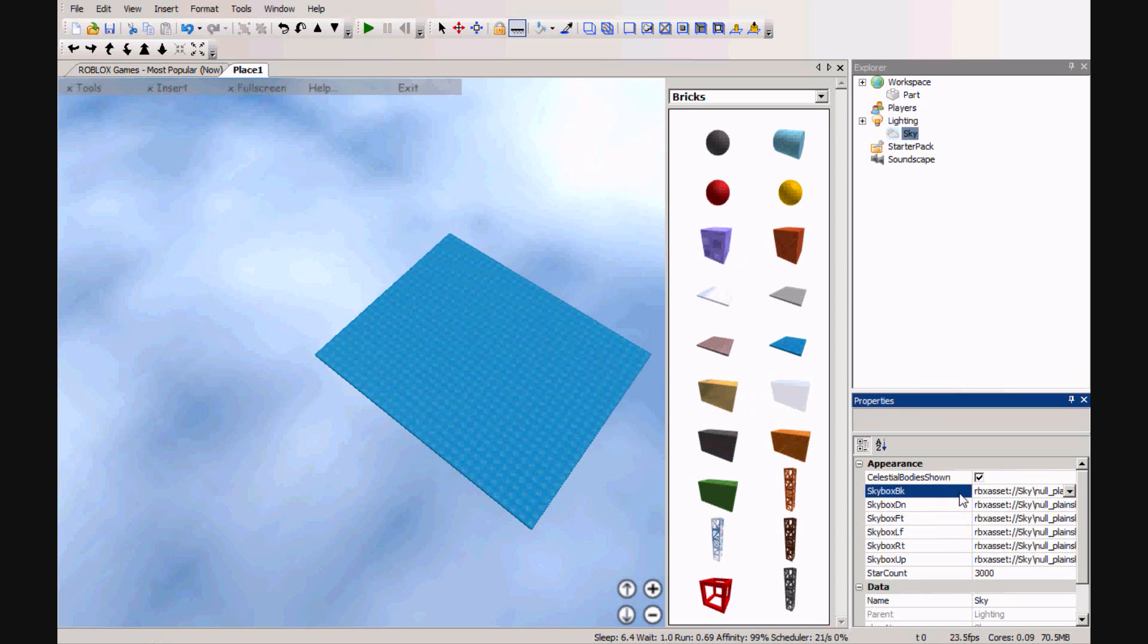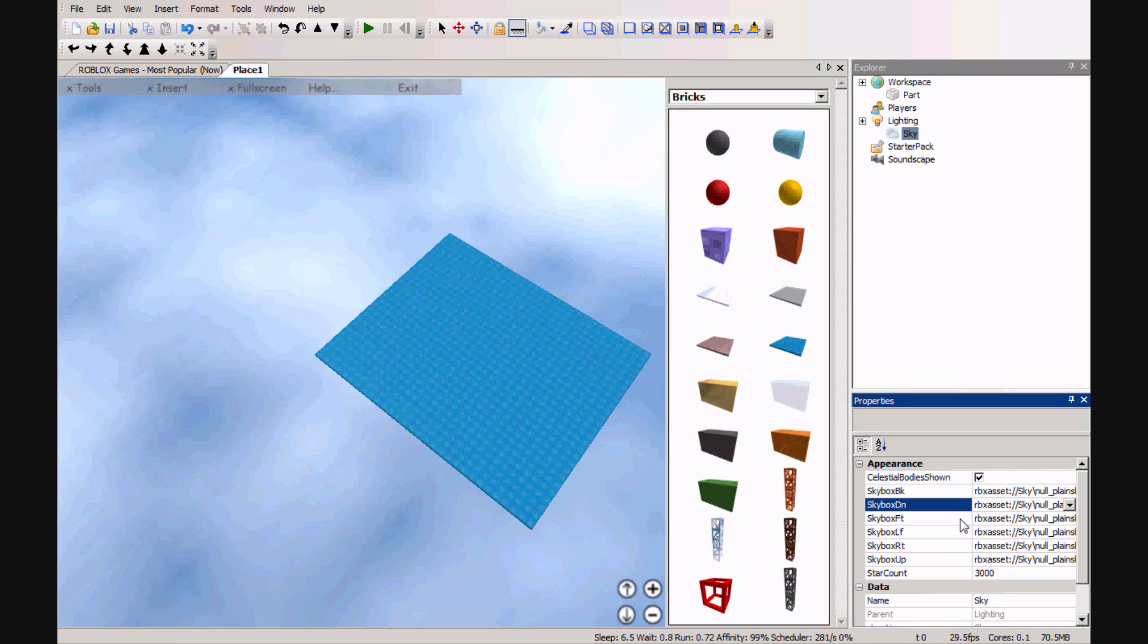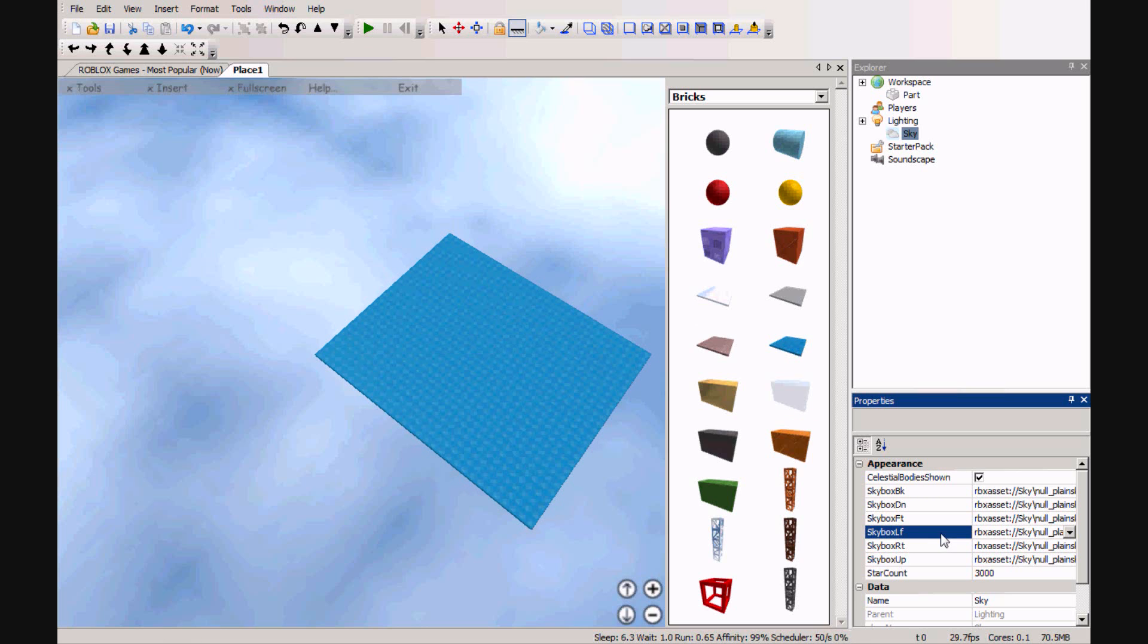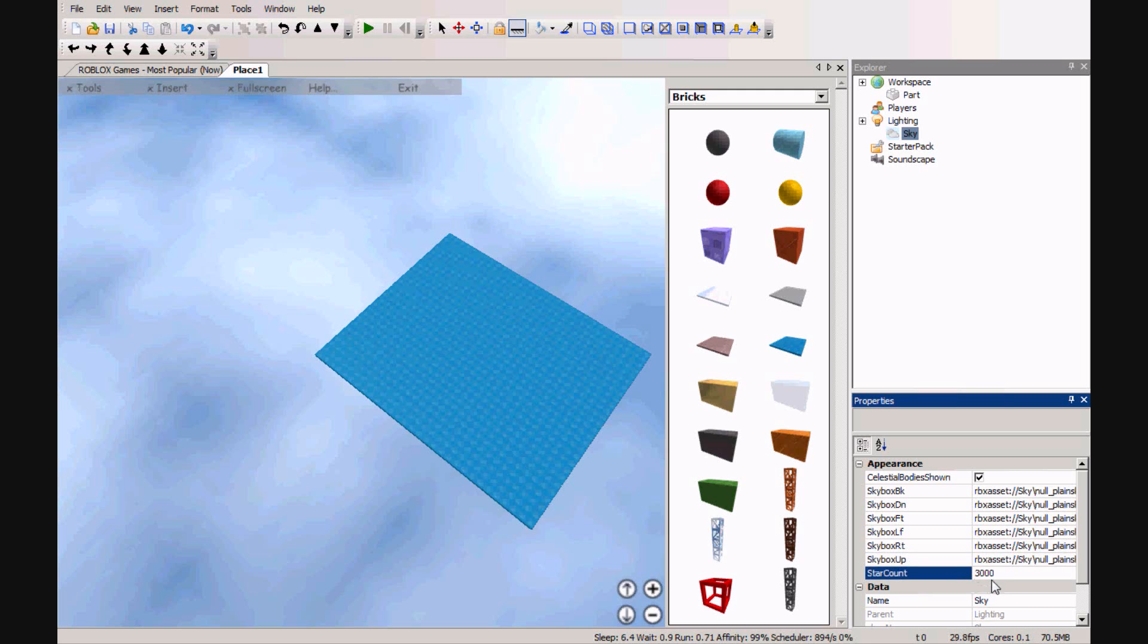Skybox back, skybox down, skybox front, skybox left, skybox right, and skybox up. Then you can change how many stars there are in the sky.